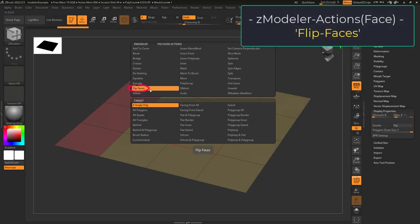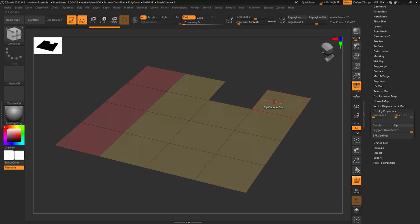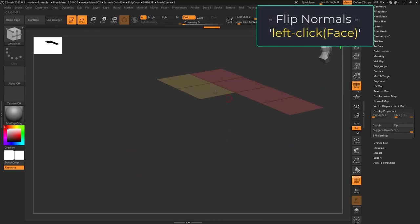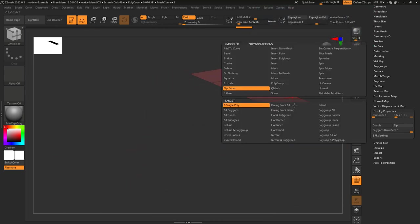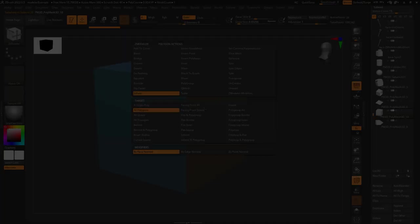Flip faces is equivalent to Blender's flip normals. Just pick your target and click to flip the normals. If you're on single face it only affects one face; if you're on poly group island, it'll flip everything that's the same color.